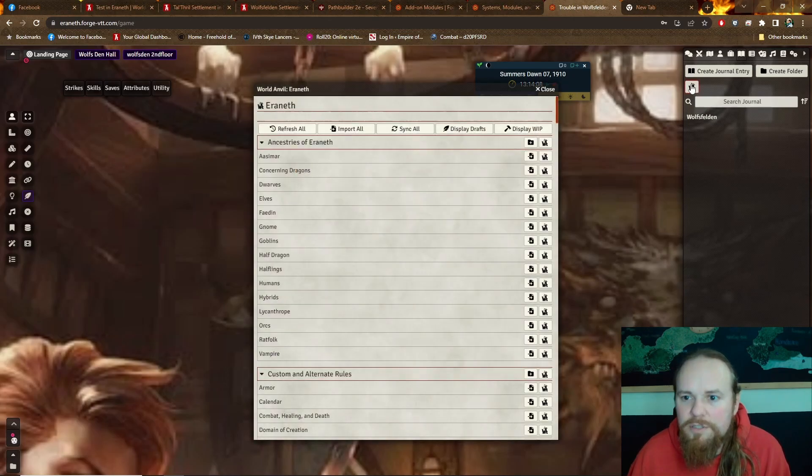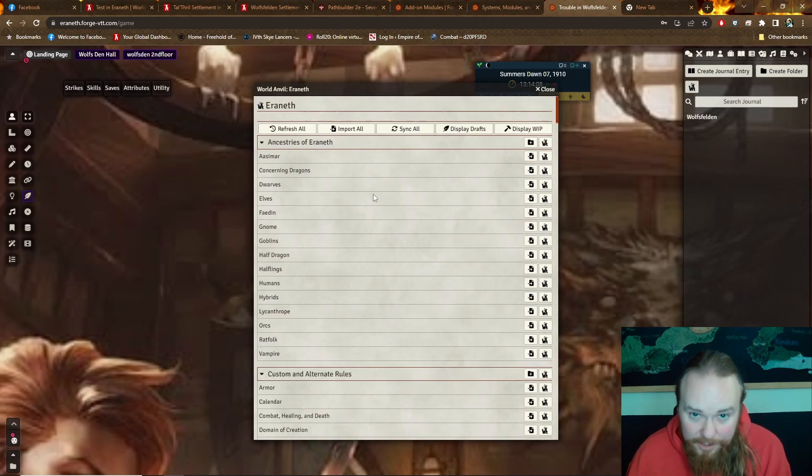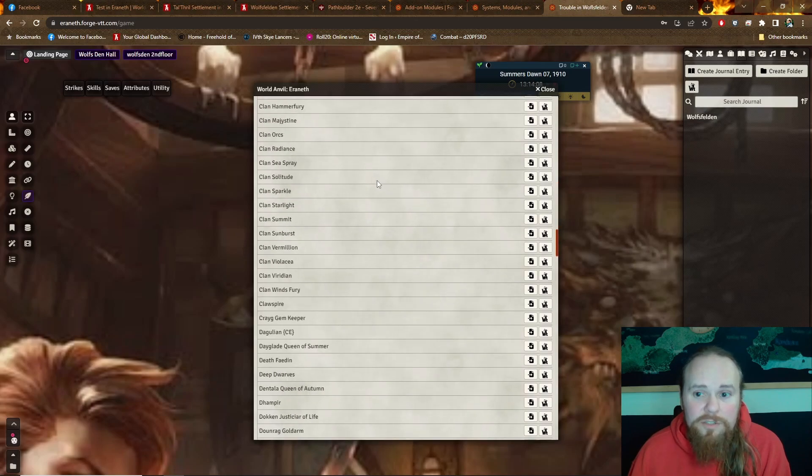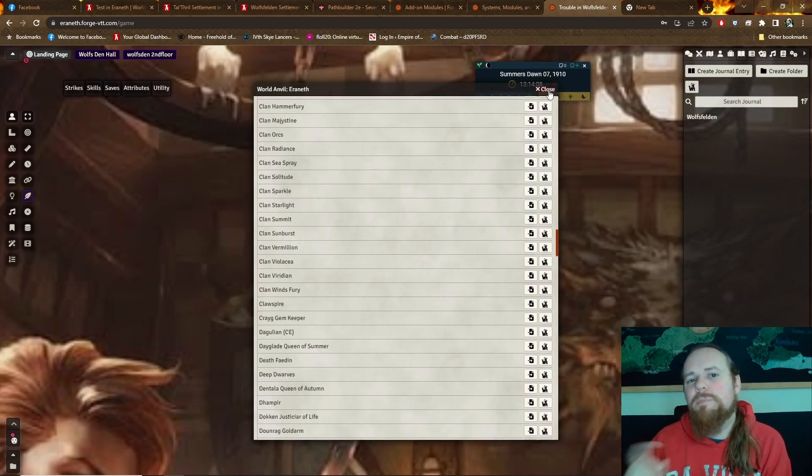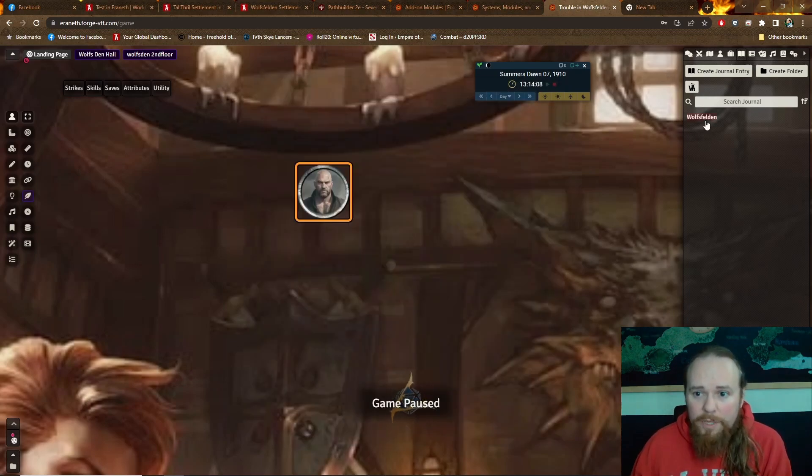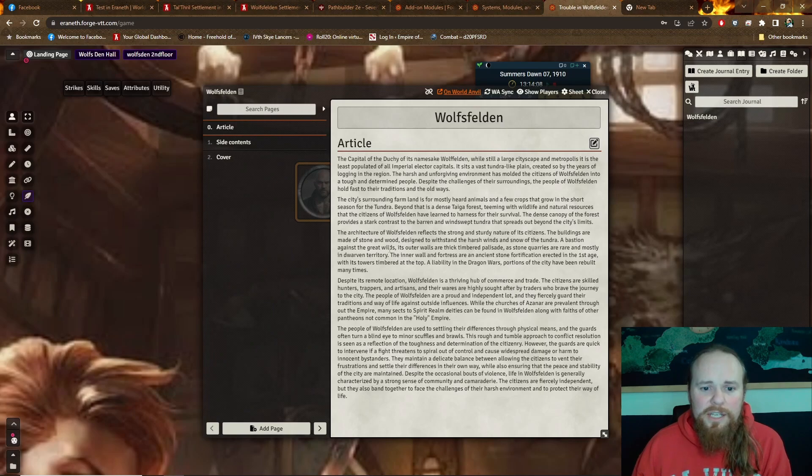At least it should. Let's see. Where does it go? There it goes. Here is everything from my World Anvil. And I can put any of these articles directly into the journal. So in Roll20, I'd have to put a link, click this, go here. But now, when the players want to learn about the city that they're in, they just click it.